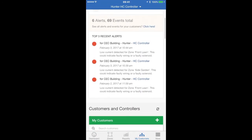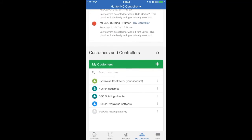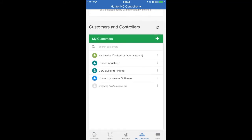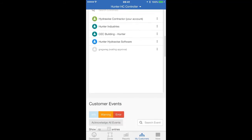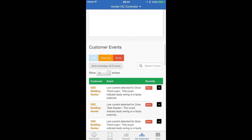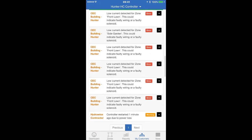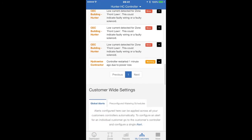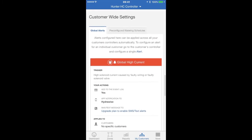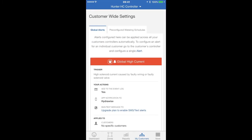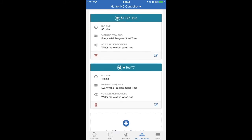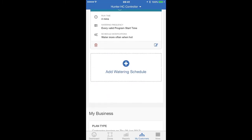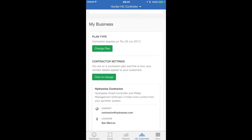You can swipe down to see the most recent alerts, your customers and controllers, customer events, your global alerts, pre-configured schedules, and your business information.